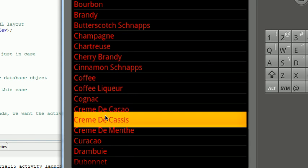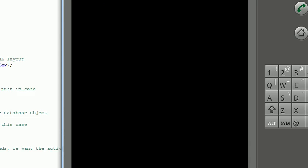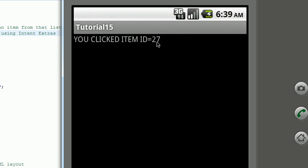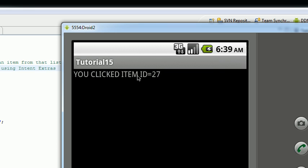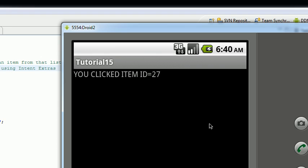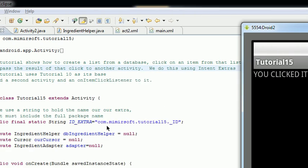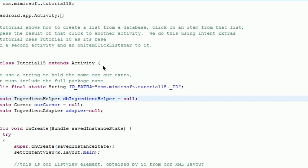We go back to number 27. Those are the IDs in the database of those particular entries in that list, and we are passing the ID of that entry to this other activity. Now let's go ahead and examine our code.